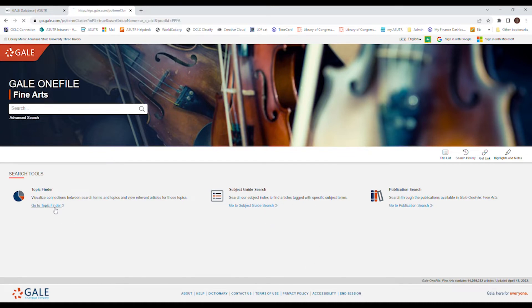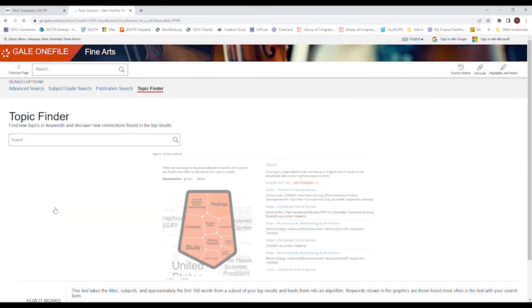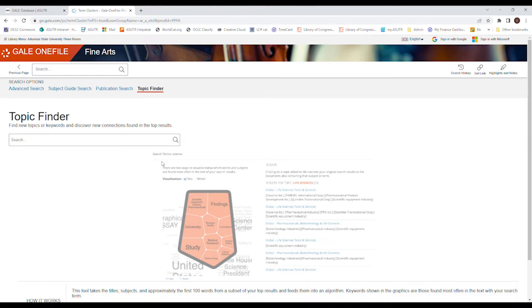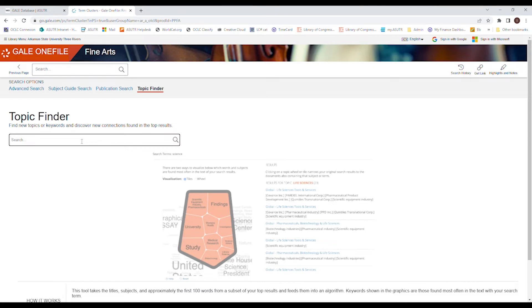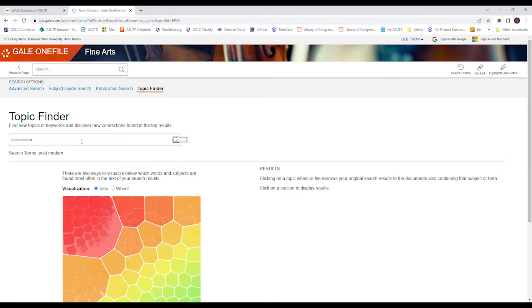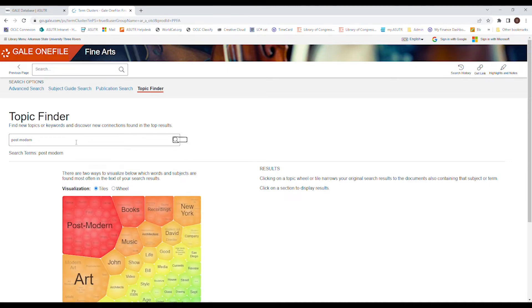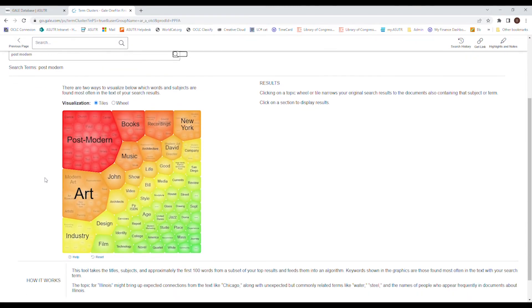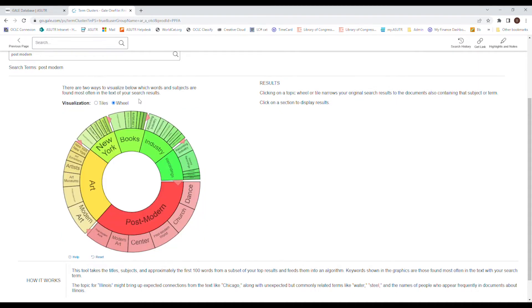If you go to topic finder, it's got this cool little, I don't even know what to call it. It calls it tiles. So let's type in a topic for it. I want to go to the middle, postmodern. All right, so the tiles are a little hard to understand, so I like going to the wheel.